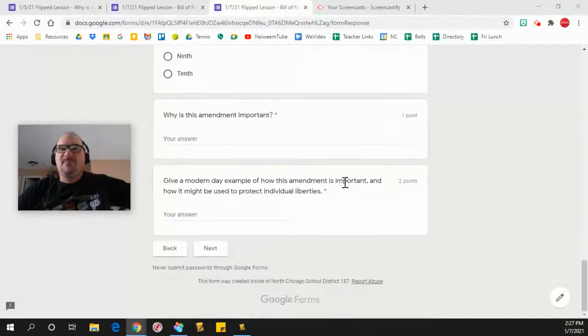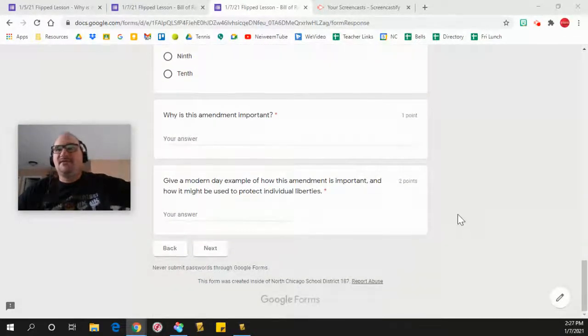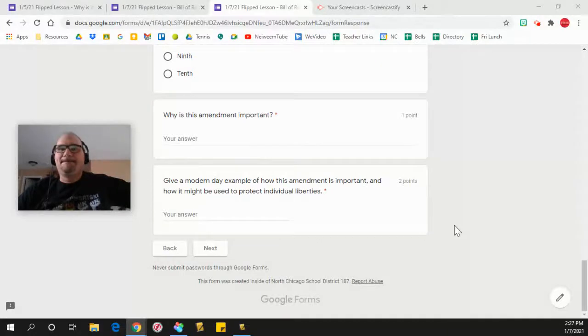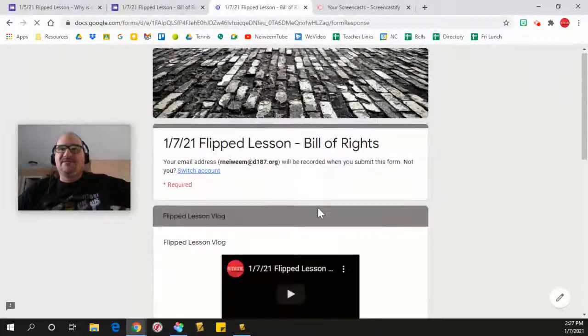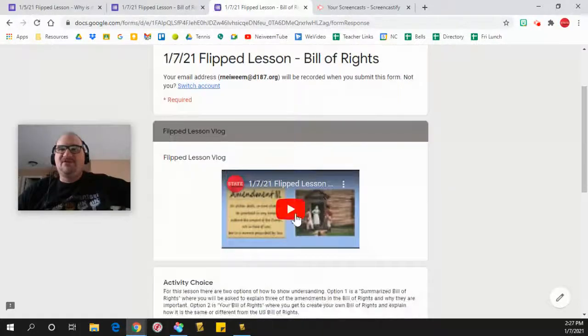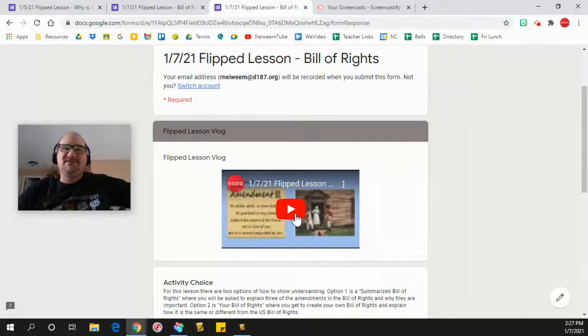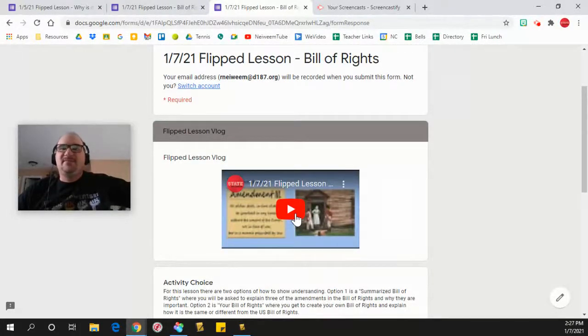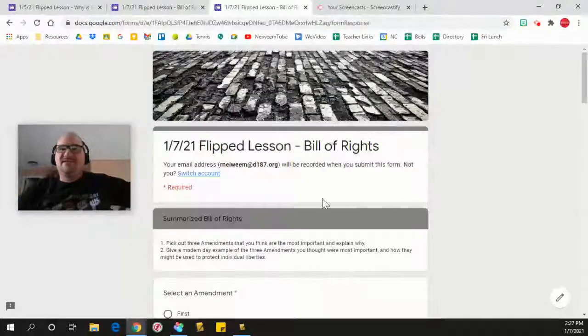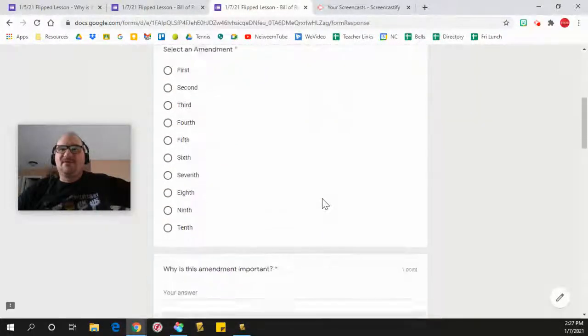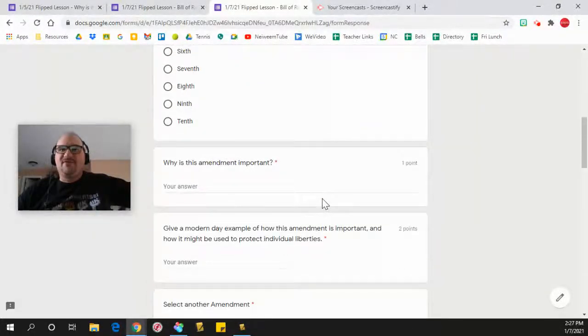And that's it. If you can't remember the amendments, hit this back button and it will take you back to the original lesson. You can go ahead and view the flipped lesson on the amendments, and then you just hit the next button.